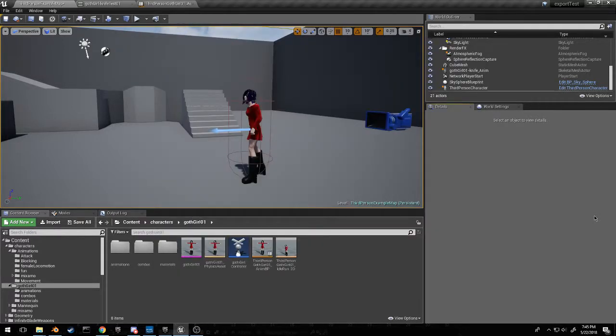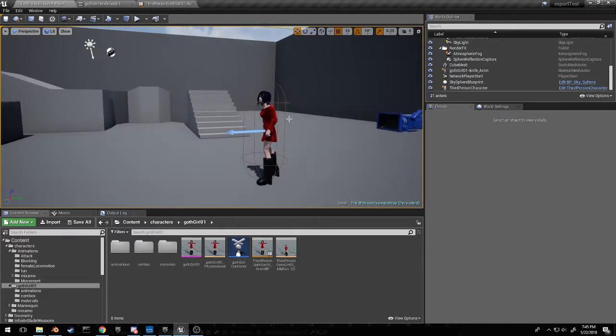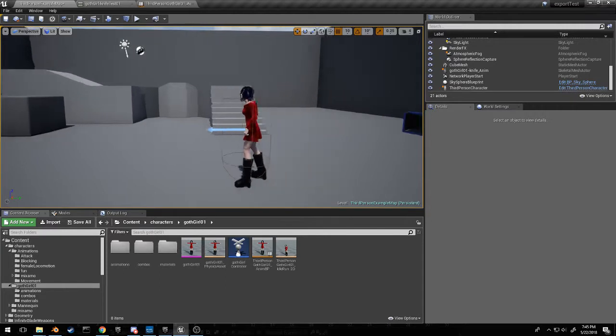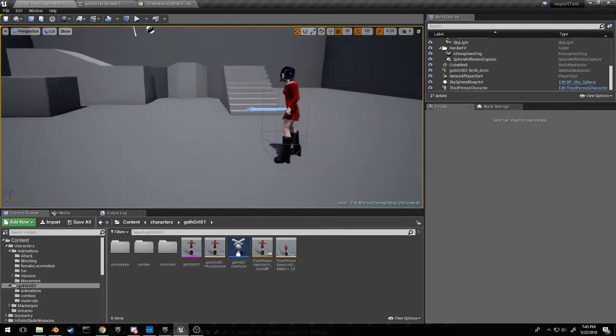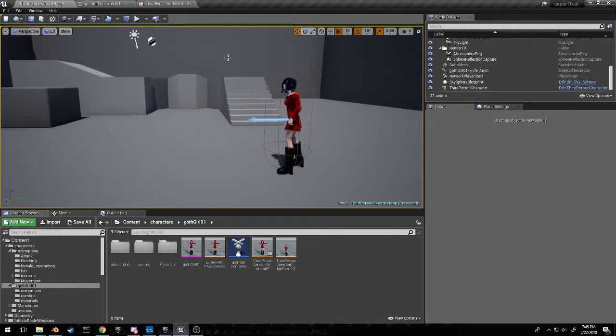Hello this is Warweasel. I'm looking for any help on this problem I'm having. I cannot seem to get root motion to work correctly with this character.